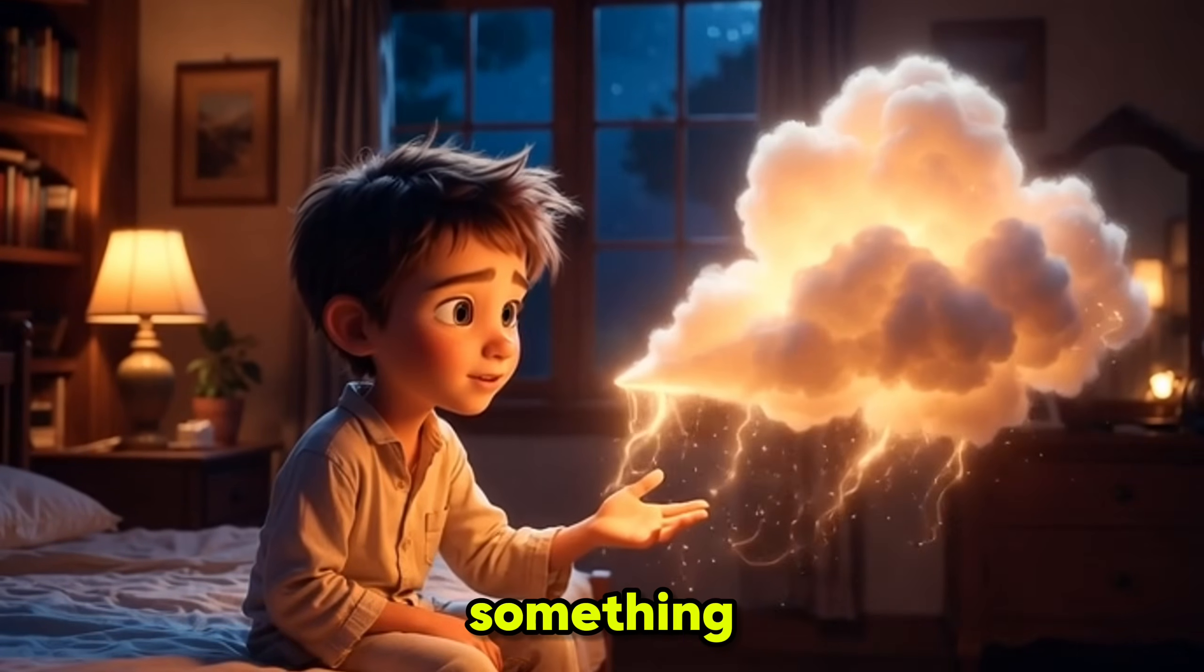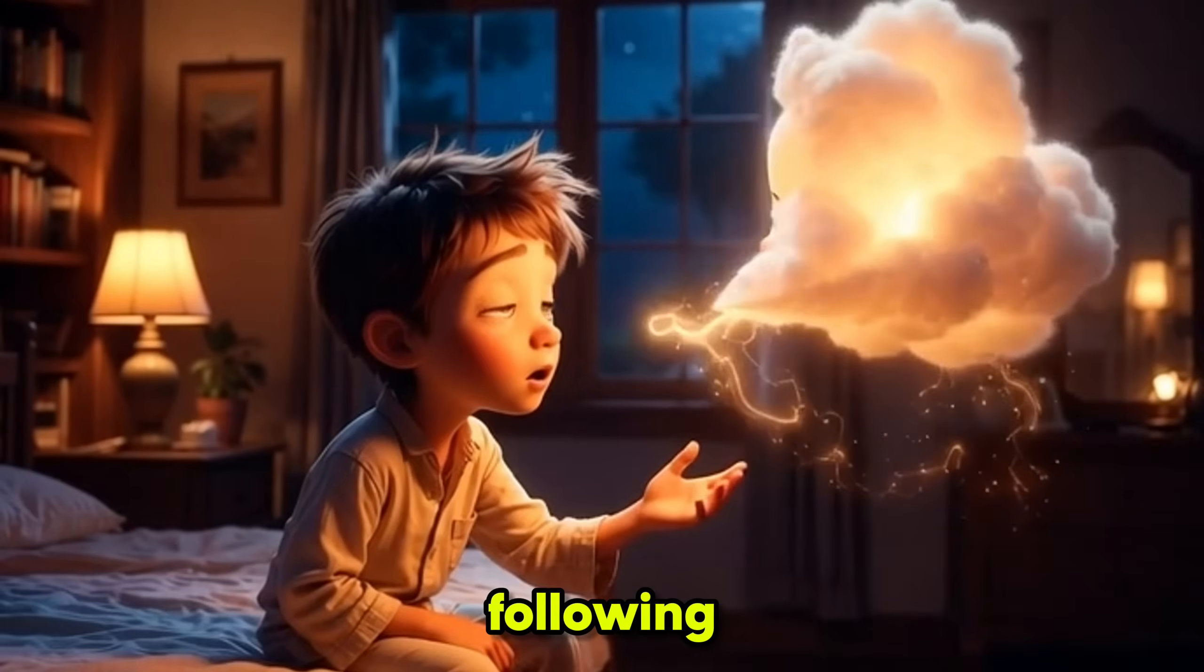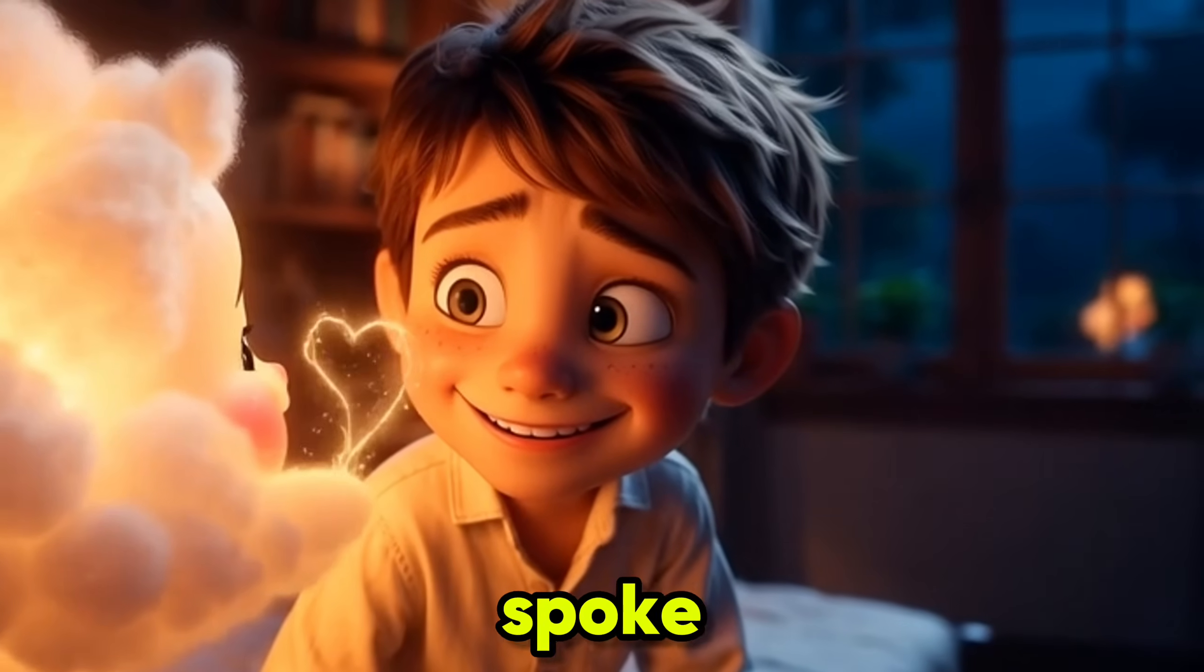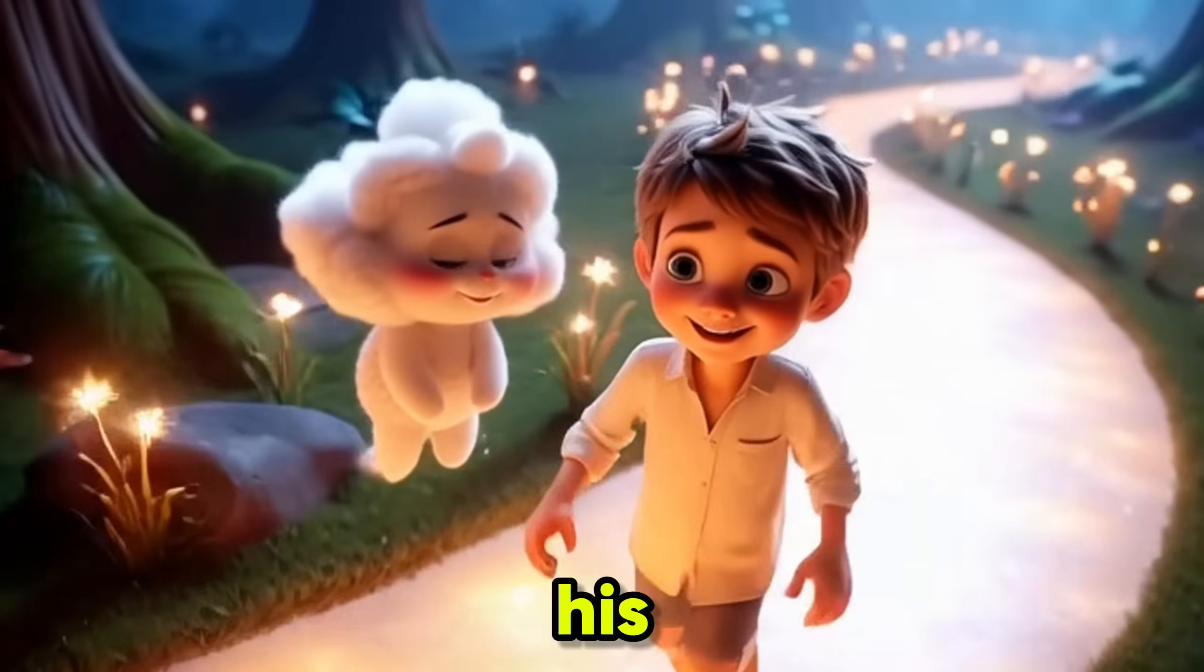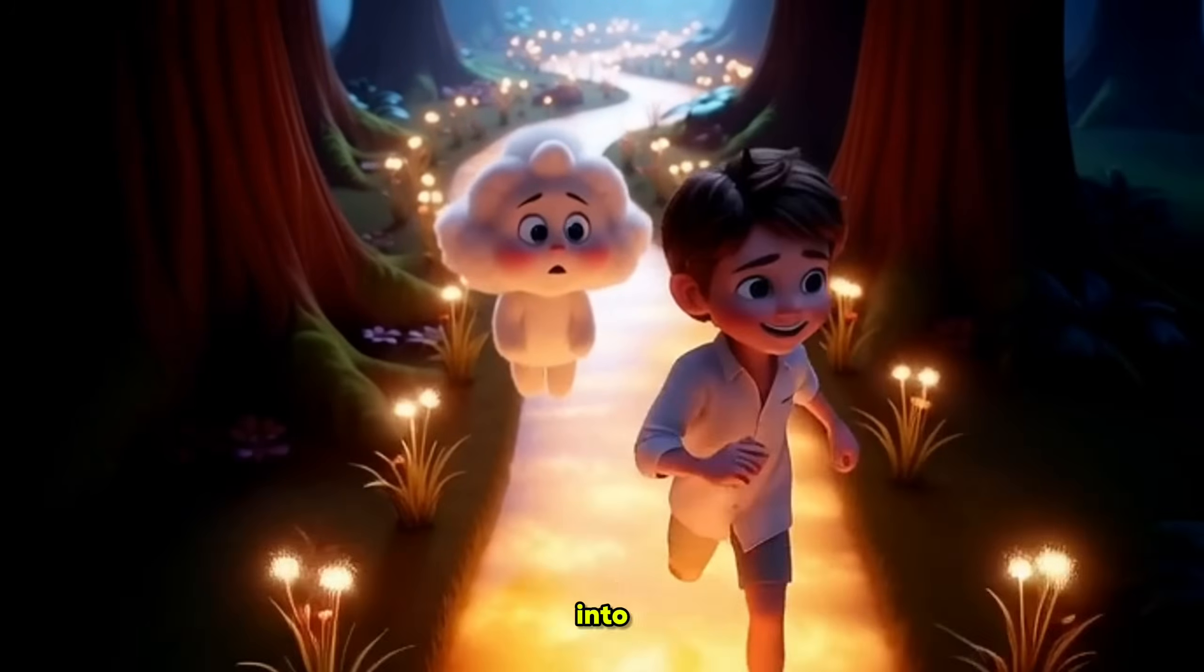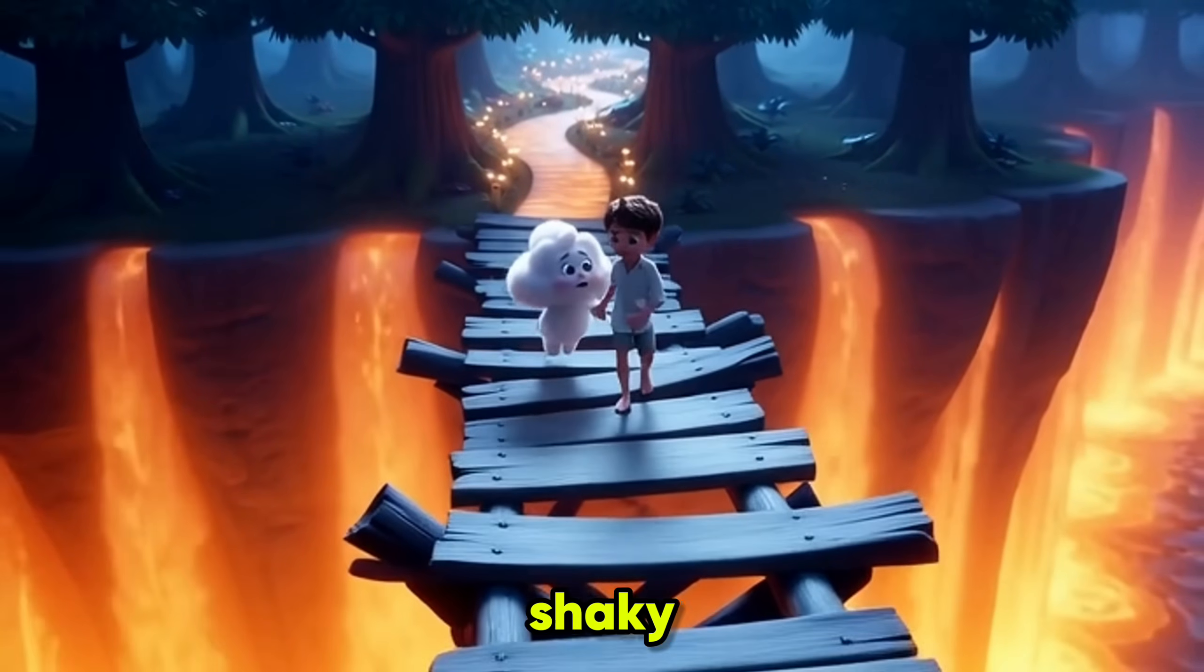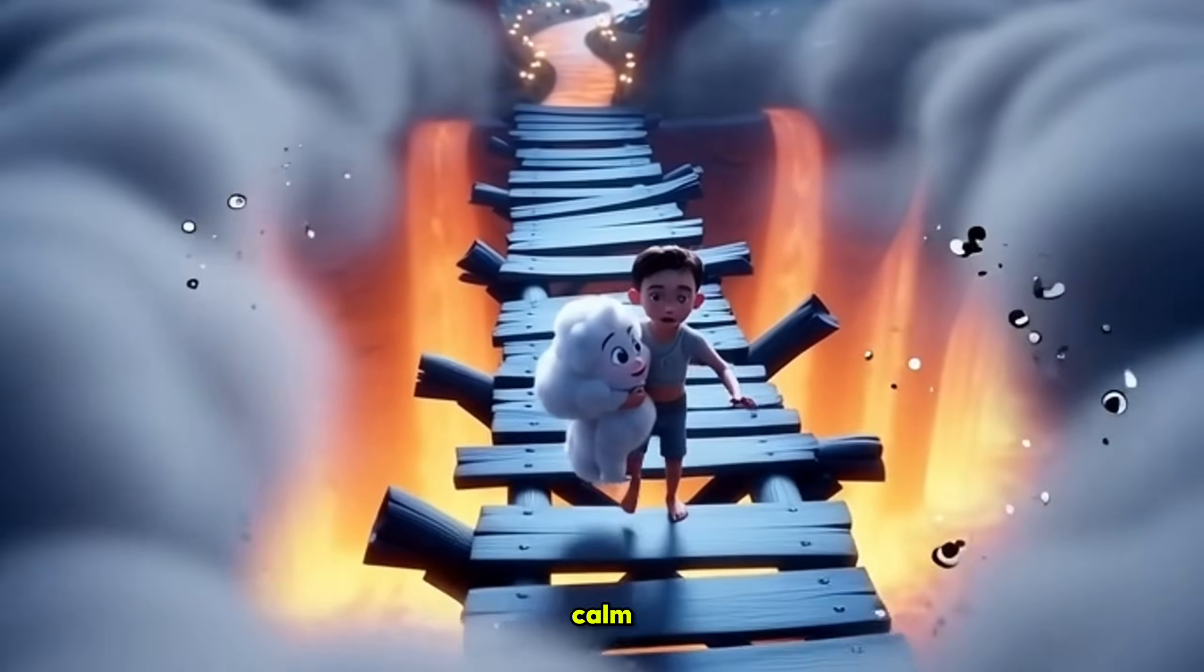One morning, something unusual floated into Milo's world. A tiny cloud that wouldn't stop following him. Before Milo could run, the little cloud did something even stranger. It spoke. Milo soon learned that Puffy wasn't just unusual. His fear could trigger a storm at any moment. To help Puffy, Milo stepped into a forest that shifted and twisted with every breath of fear. Their path led to a shaky old bridge, testing Milo's courage step by step. But just when things seemed calm, Puffy's fear exploded into a wild little storm.